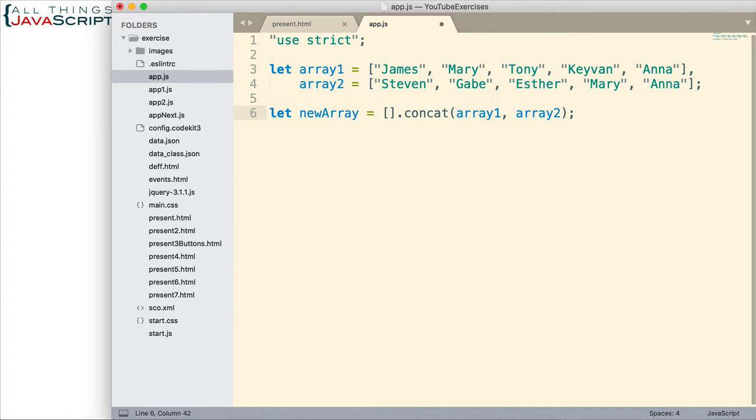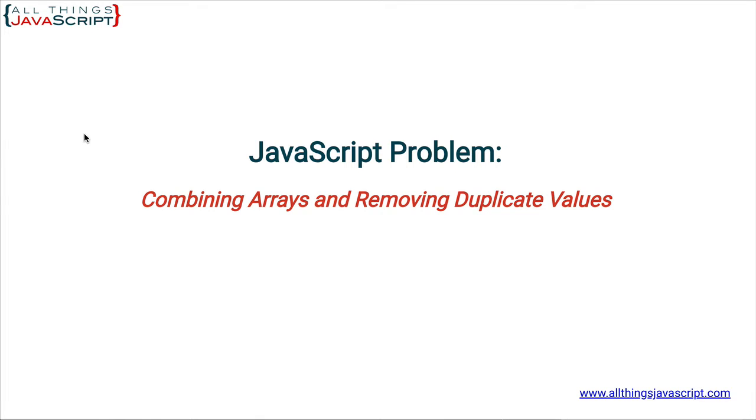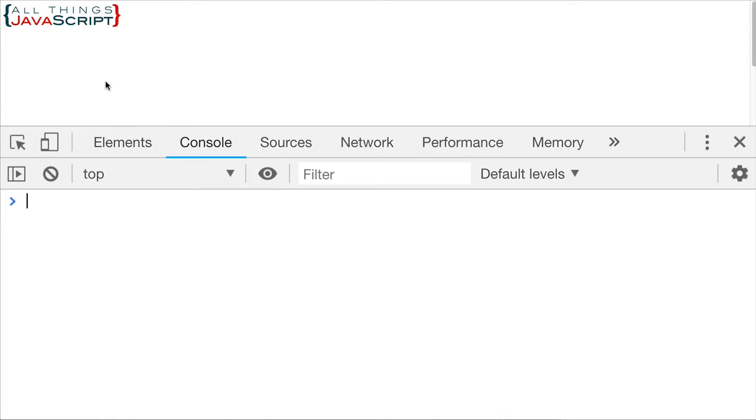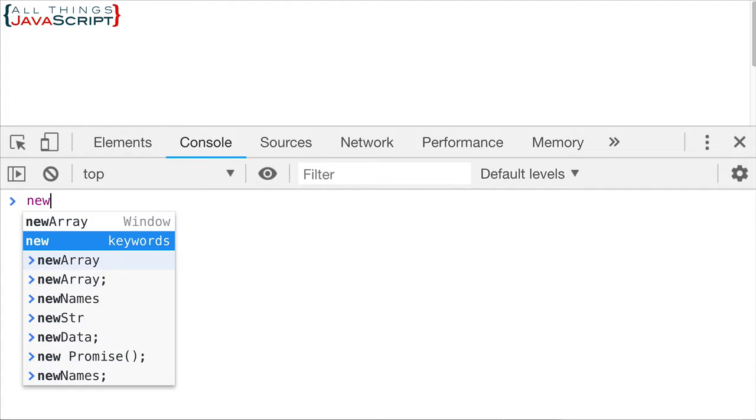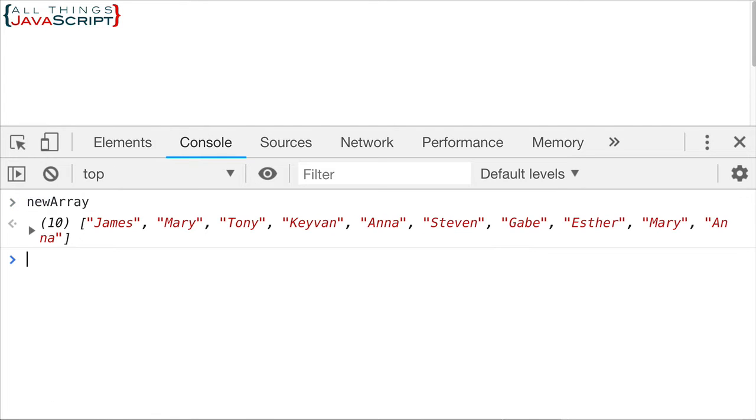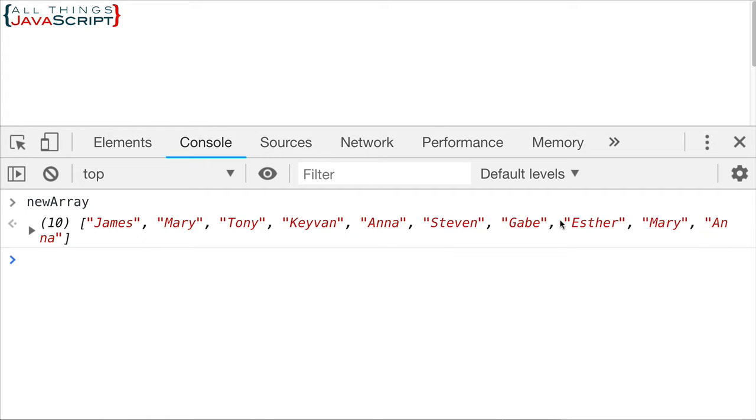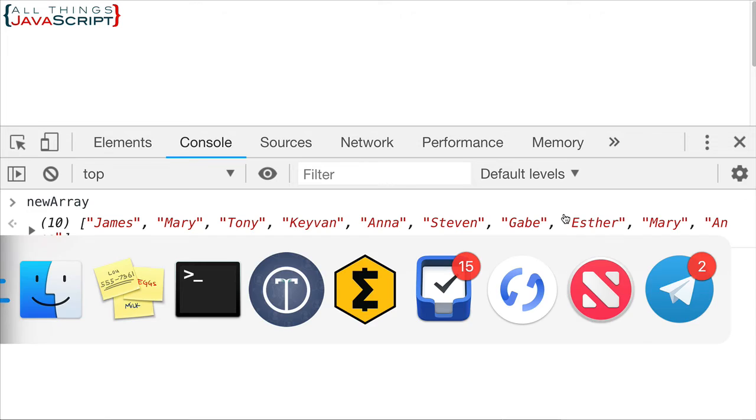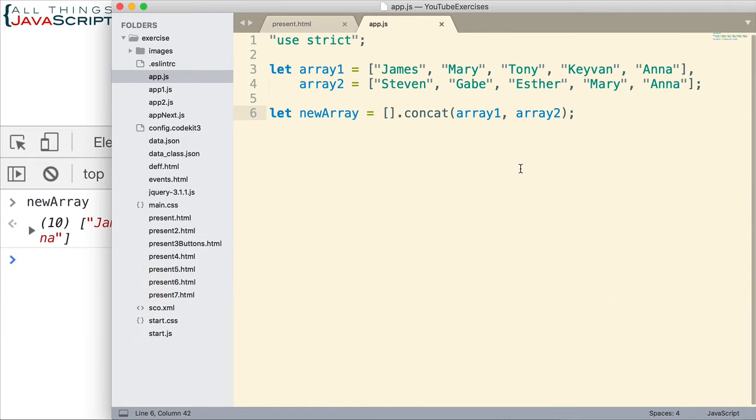So before we move on, let's just save this and check that out. So, I'm going to jump out here, open the console and refresh and then I want to access new array. So here we have our new array. Notice there are ten items and notice that Mary is repeated and Anna is repeated. So it has those items in there as duplicates.